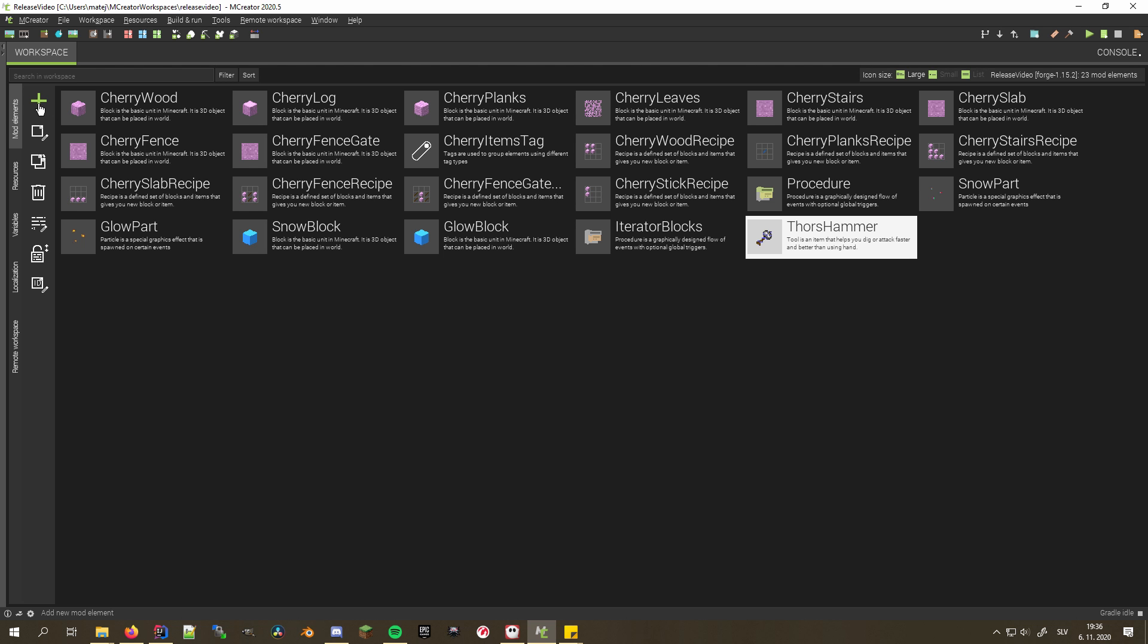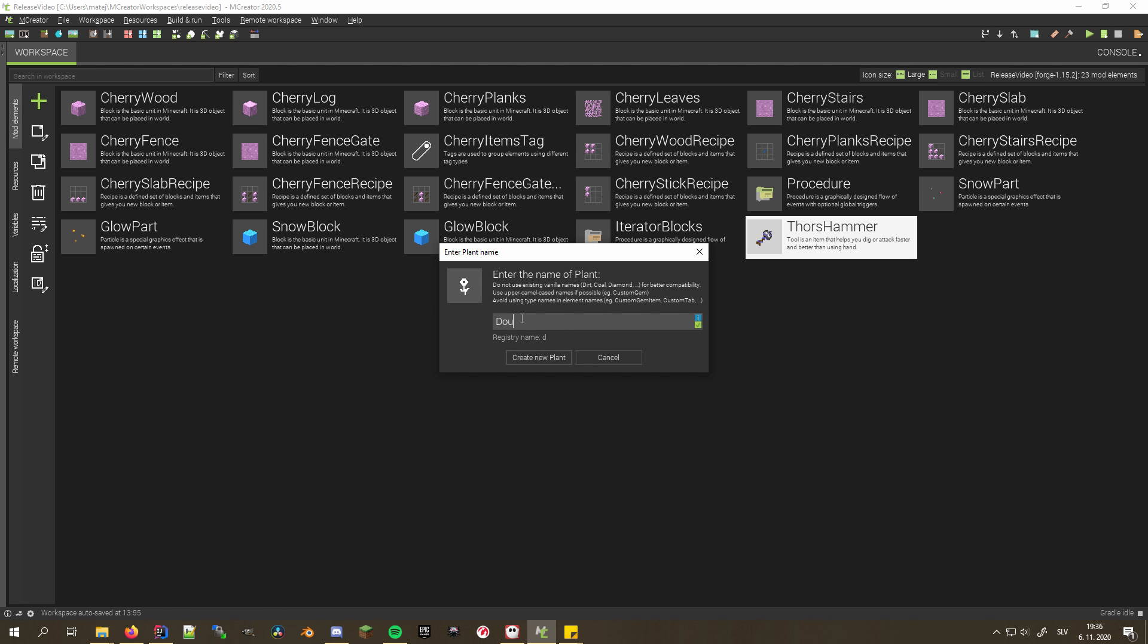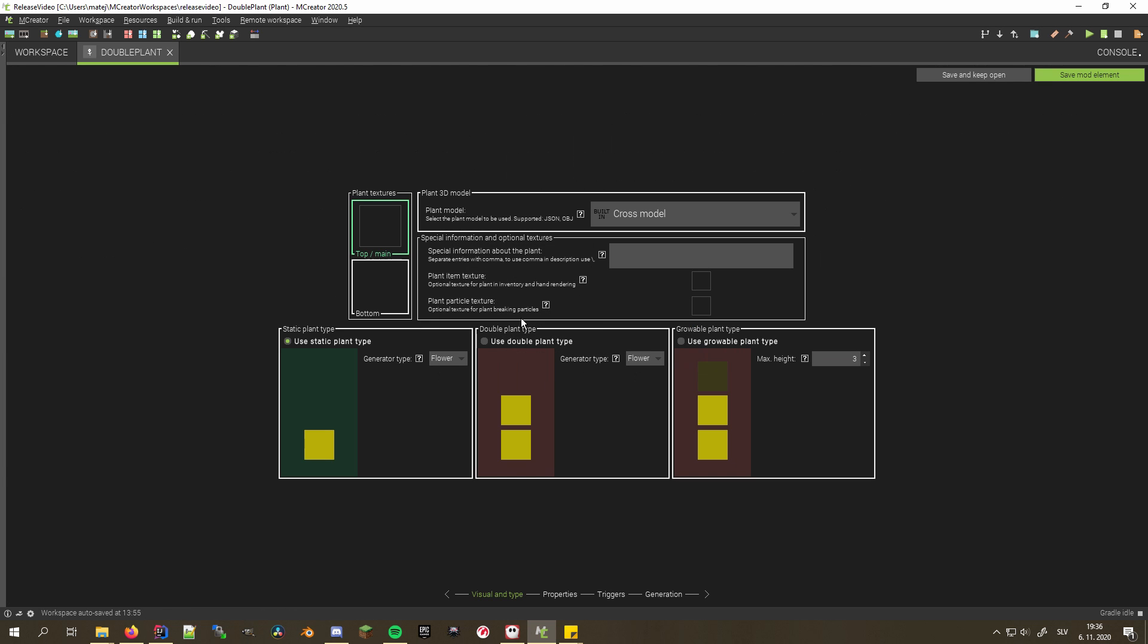Plants now support the double plant option. You can enable it similarly to growable plants on the first step of plant creation.